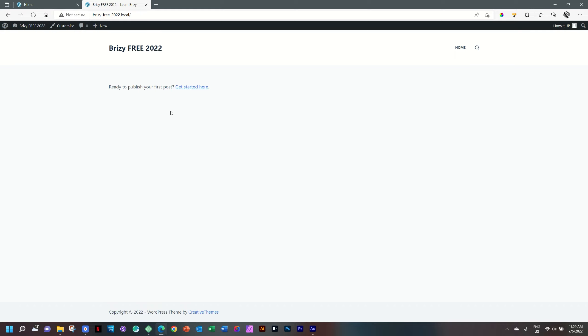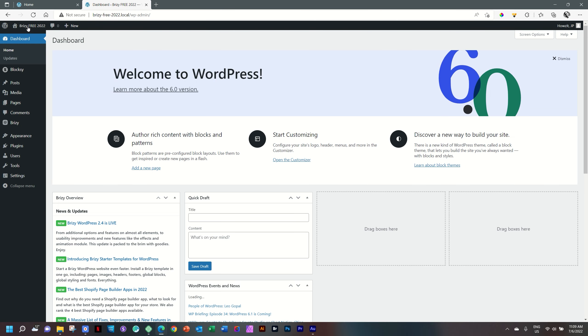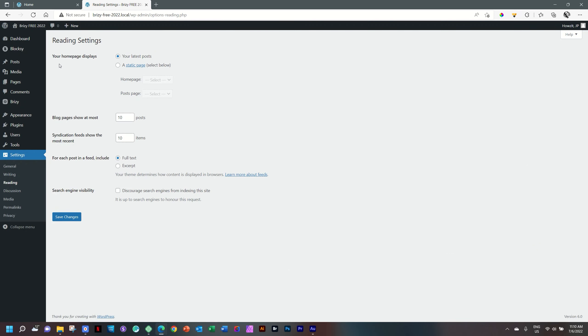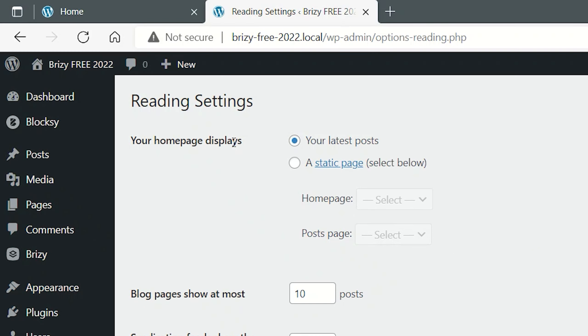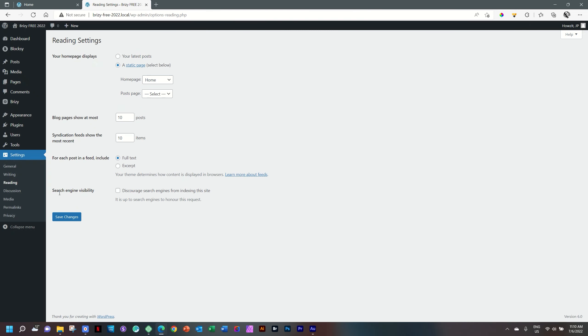With this tab open, I'll just jump into WordPress, click there on the site title, go to Settings, Reading, and your homepage displays. You select a static page and you will select this one called Home. Save the changes.